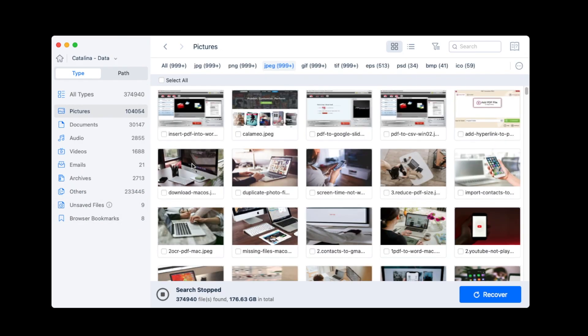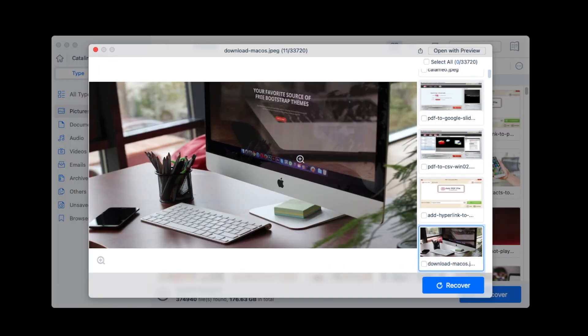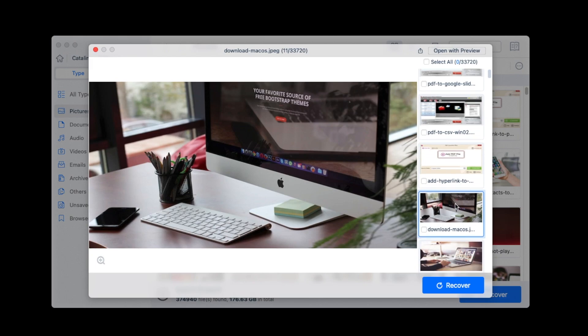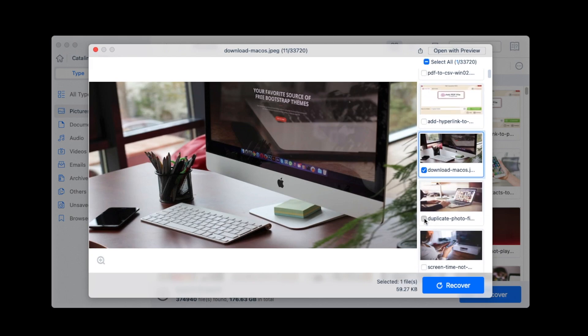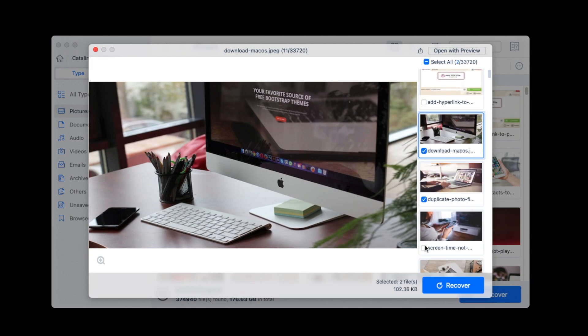And you can double-click the file to preview. Finally, select the files and click Recover button.